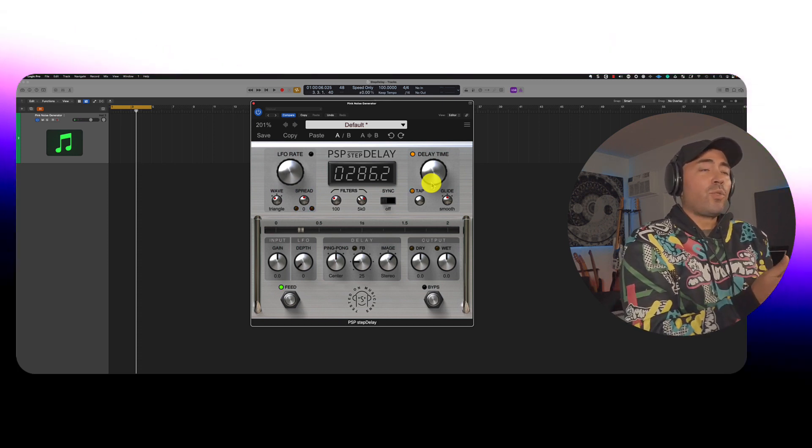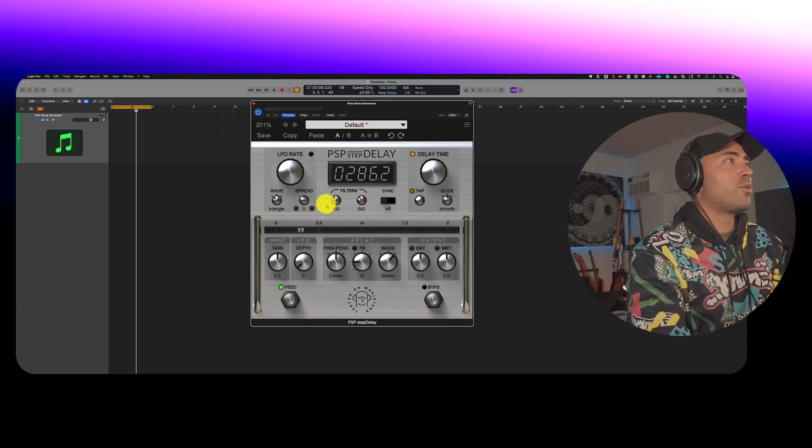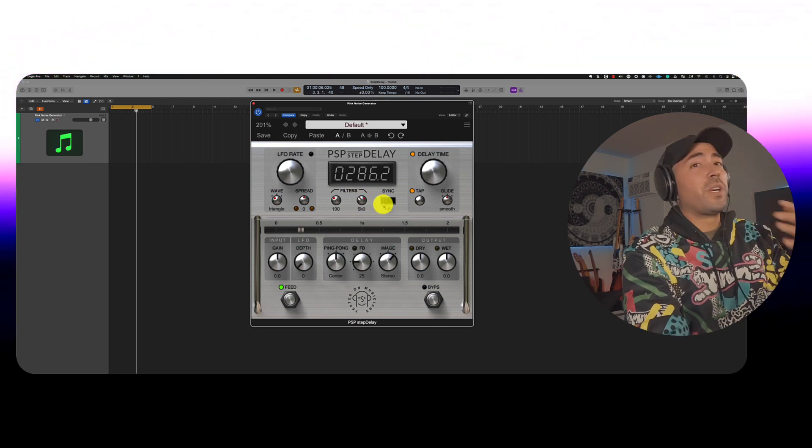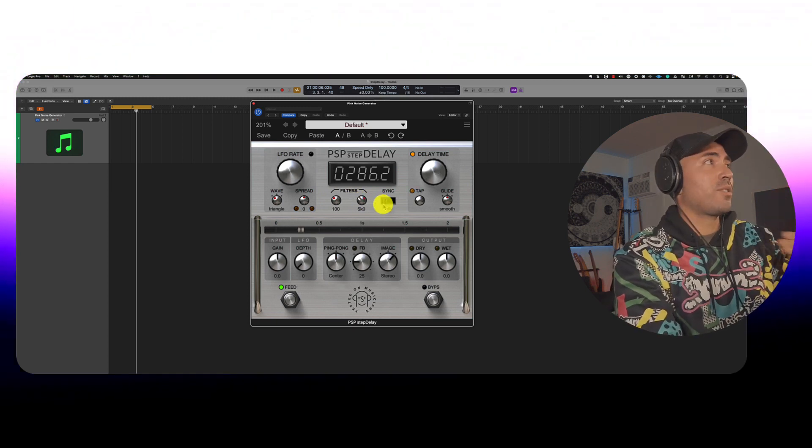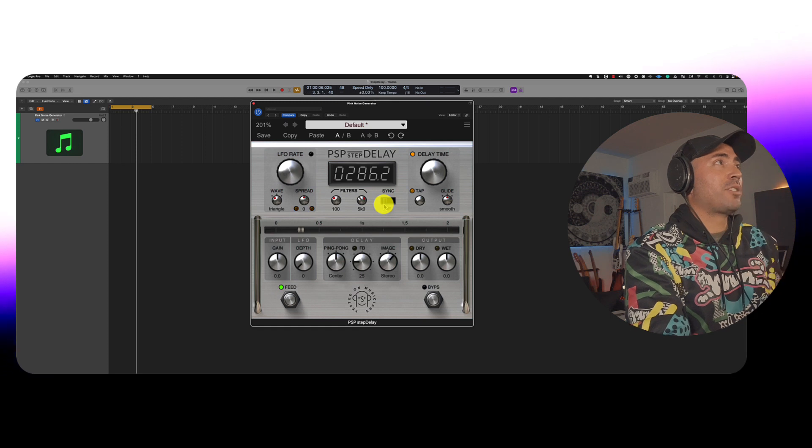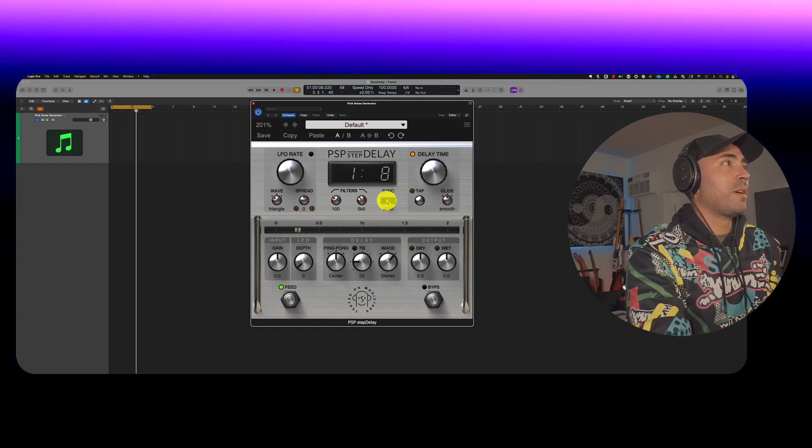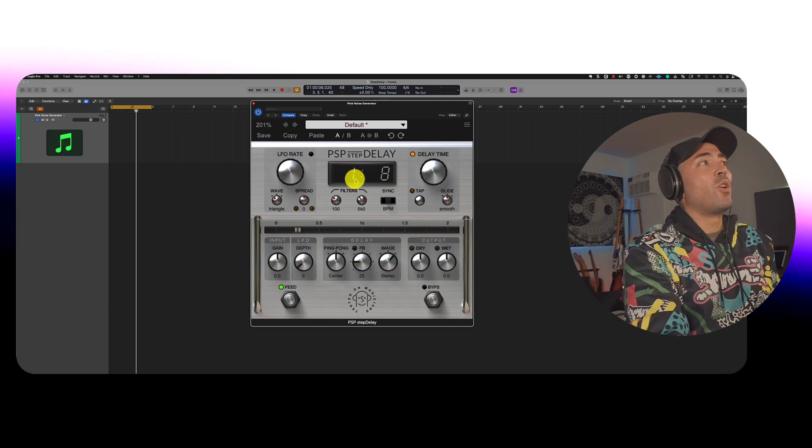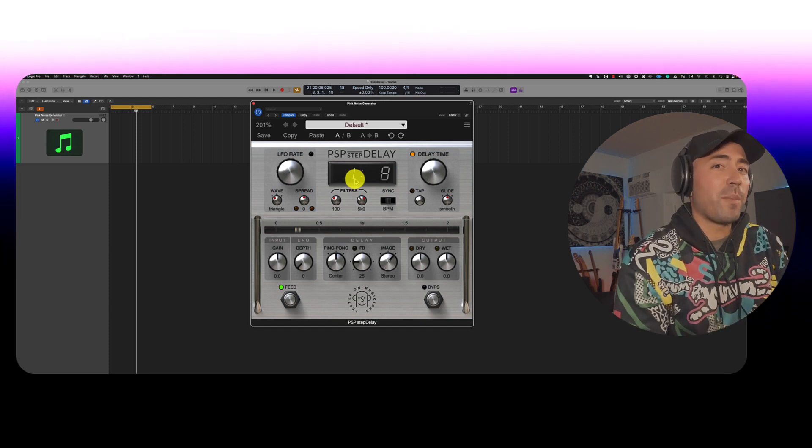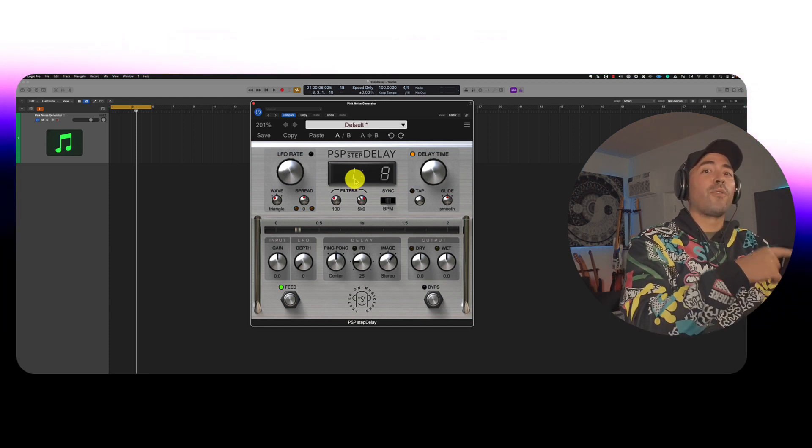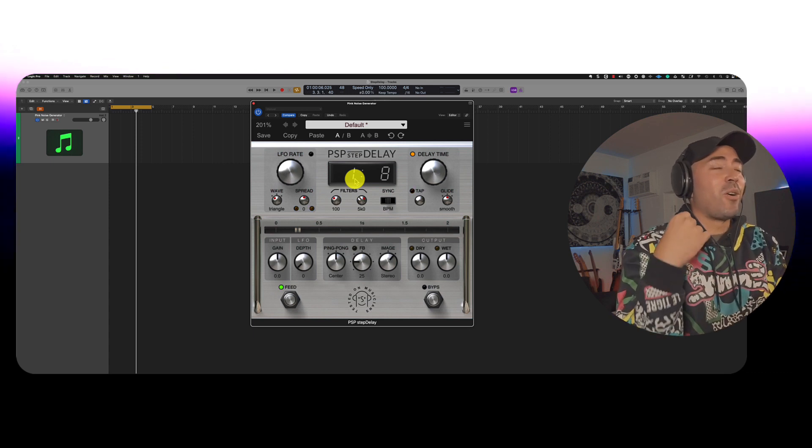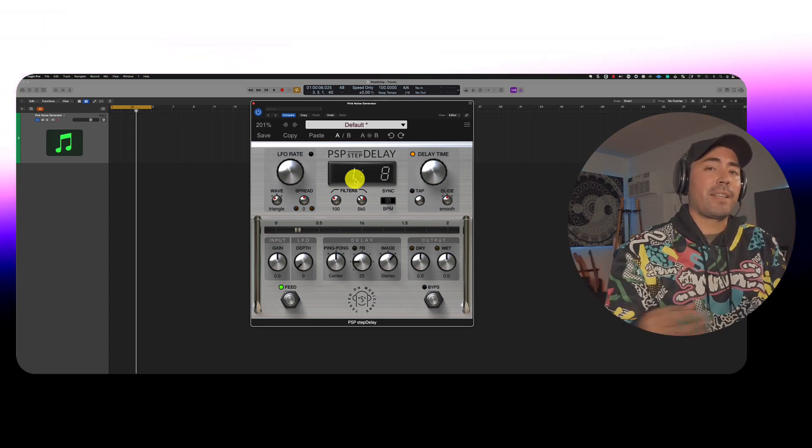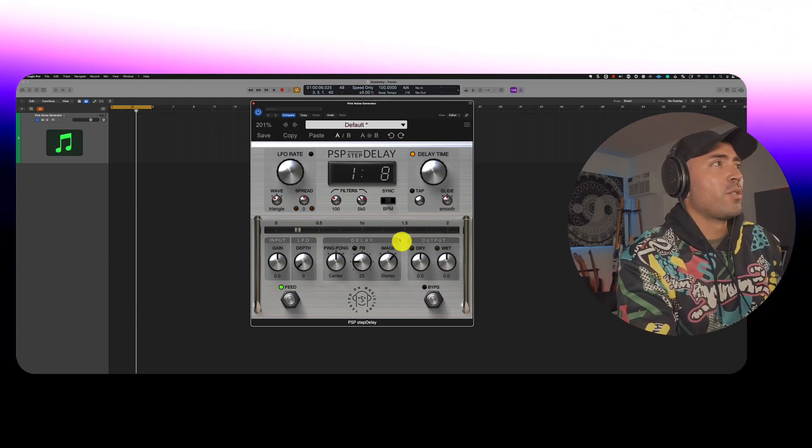Now you could filter that out if you wanted to. You've got a low cut and a high cut filter here. We could also have this sync to the project tempo. So I have Logic Pro set up at 100 BPM. So if I set this up here, now the note on the left denotes how many repetitions we'll get. The note on the right is all about which note it's going to play back. Is it going to be an eighth note, a quarter note, what have you.